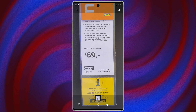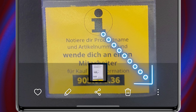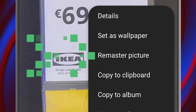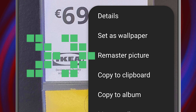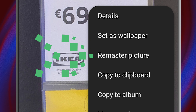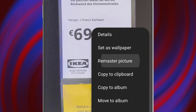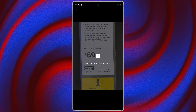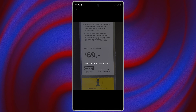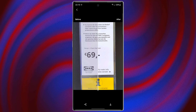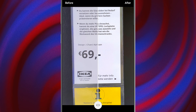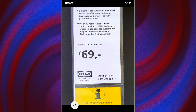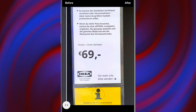Then tap on 'More.' After that, choose 'Remaster Picture.' As you can see, the text is clearer and the colors are more natural.